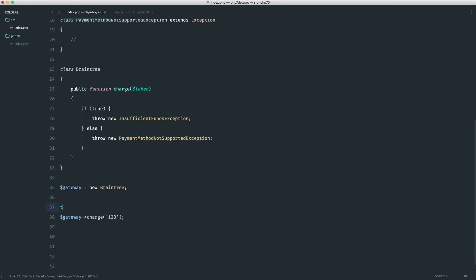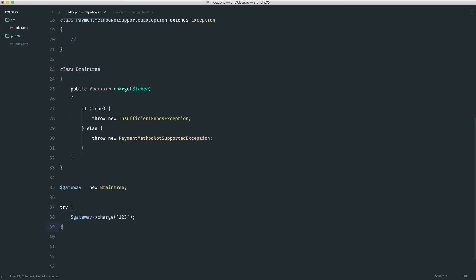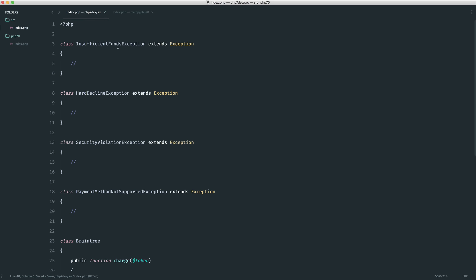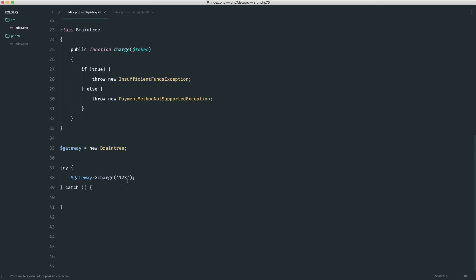In this case what we can do is obviously wrap this in a try and then we can catch any exceptions that we need to in here.